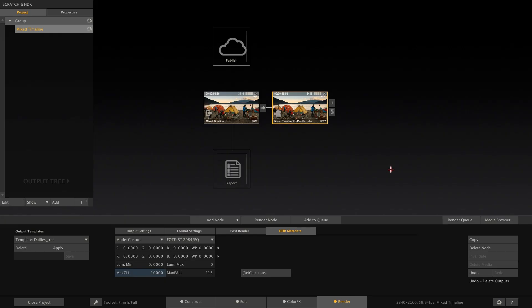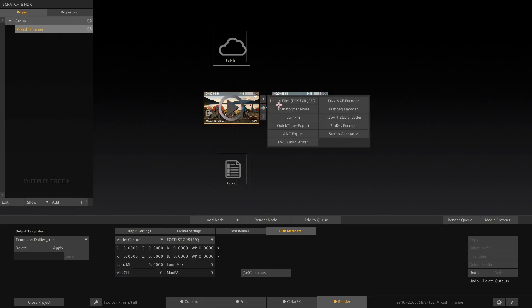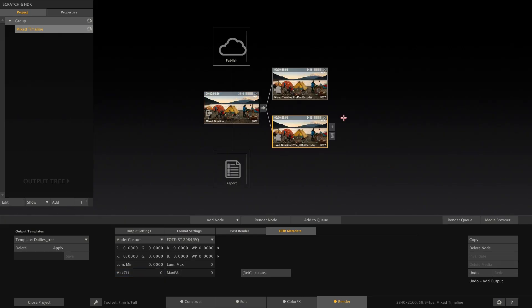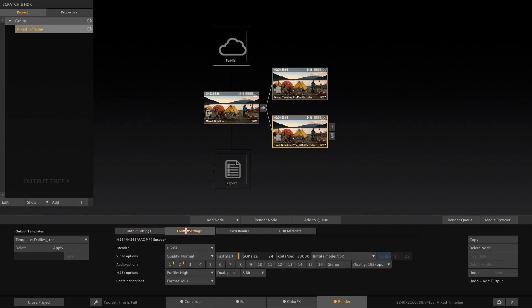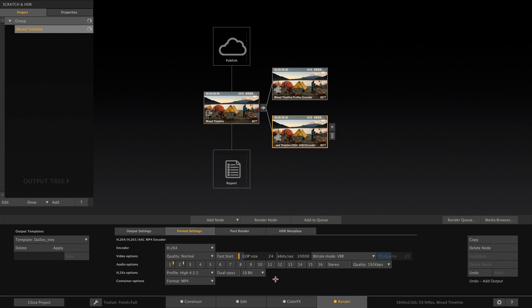Now let's have a quick look at our H.264 encoder. In Scratch 8.6, we have enabled it to support even higher resolutions up to 8K and also implemented a 10-bit encoding option that you can find here in the Format Settings tab. For HDR, the minimum required bit depth for a deliverable is 10-bit. So when rendering HDR content, make sure to set the encoder to 10-bit here.